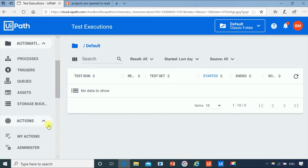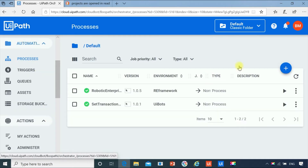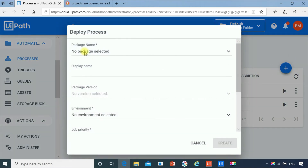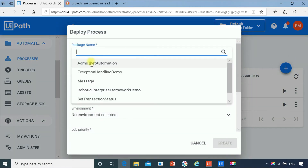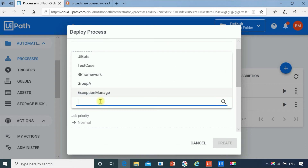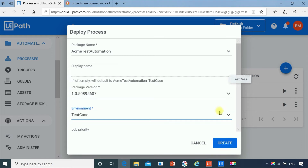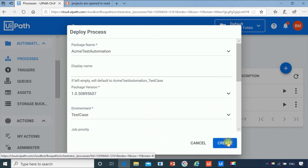Now the next step: we will go to process and click on add. Select Acme Test Automation — this is our test automation project. I will select the version. The environment is automatically selected. I have already created an environment called 'Test Case' and mapped my robot to it. I will click on create.